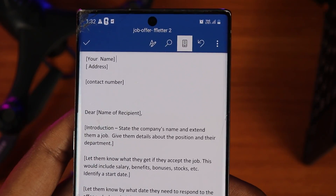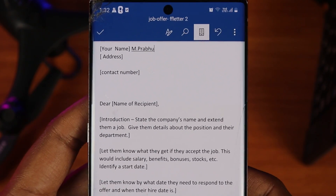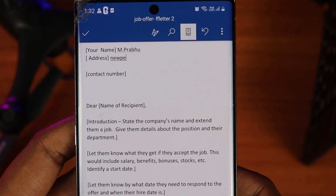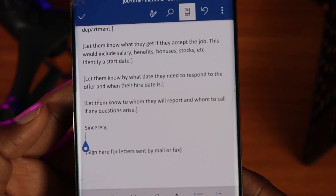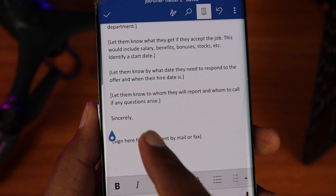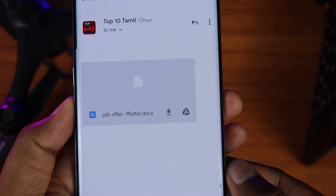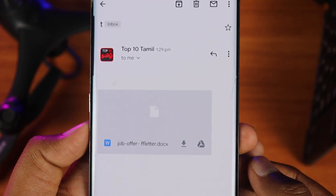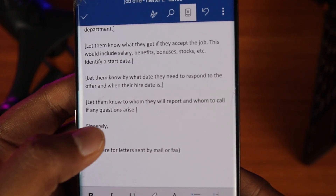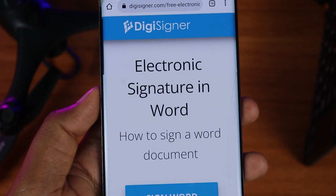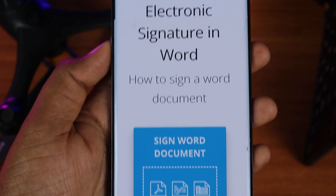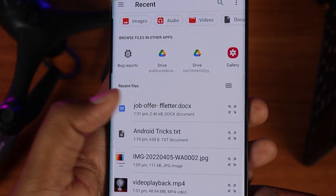The next trick is about signing documents. If you receive an offer letter or any document and need to open it and sign it on your mobile, it's very simple. If you have any PDF files or documents, you can sign them directly on your mobile. There is a website link in the description below. You can access and sign your PDF documents easily.